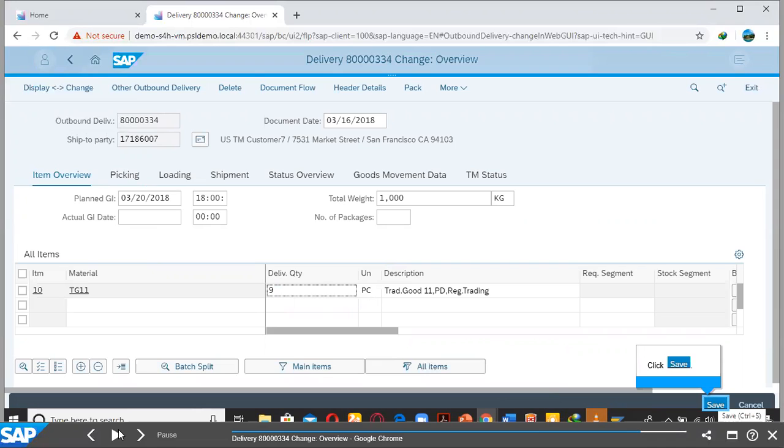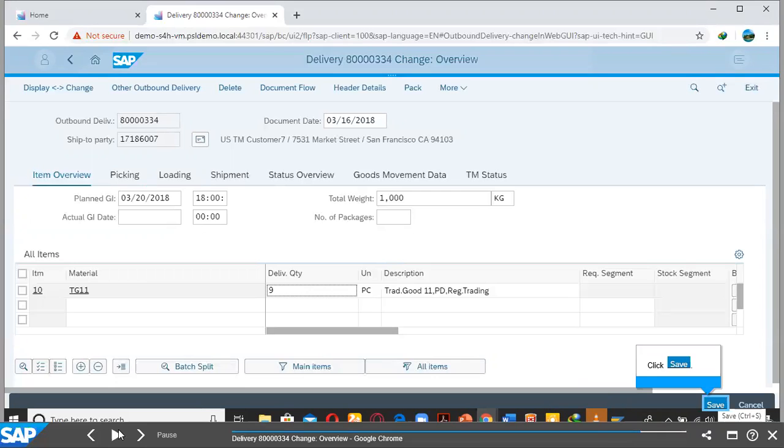So, this is a simple guide to how you can change your Outbound Delivery document after you have made a mistake with regards to the delivery quantity. Thank you for joining us for today's session. We hope to see you in future sessions.